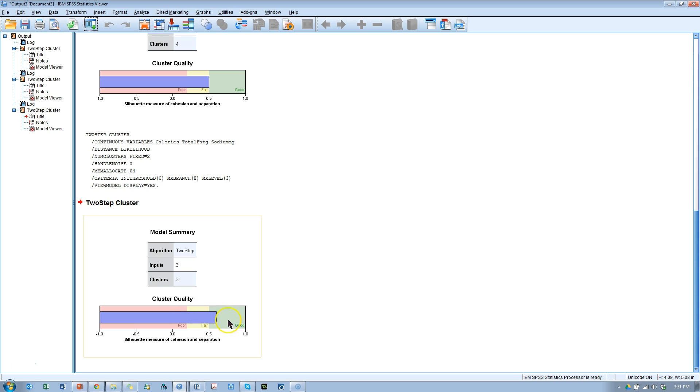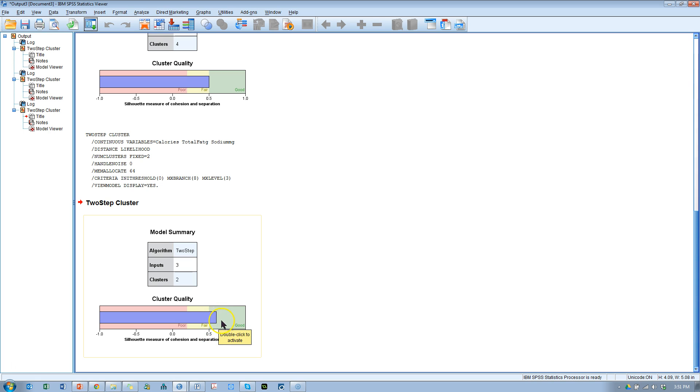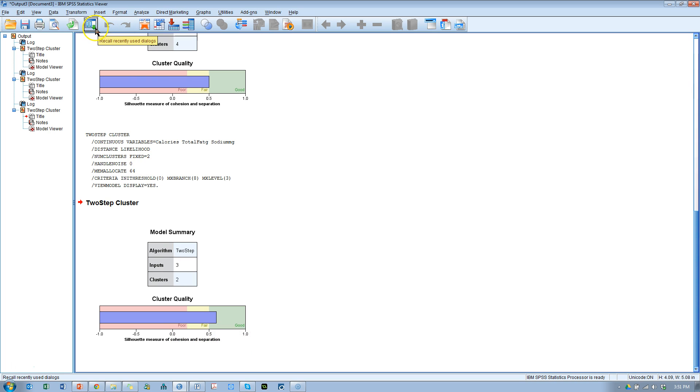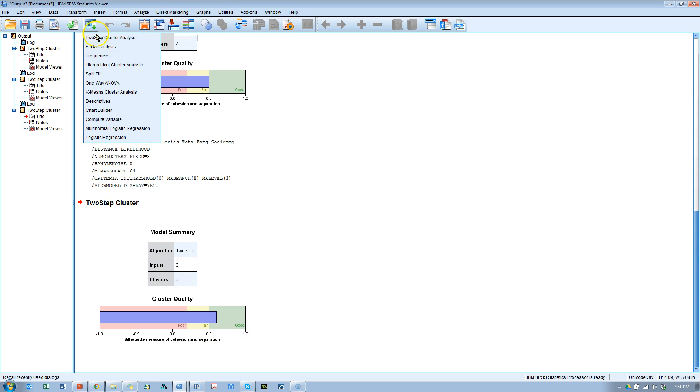In terms of this cluster quality criterion, it's a silhouette measure. A silhouette measure is how far are clusters from each other and how tight are they within. So cohesion and separation are the words they use for that. So that is one way.